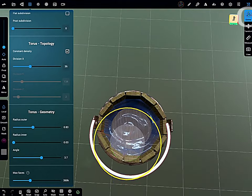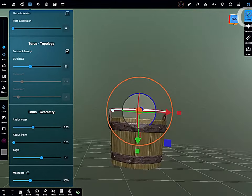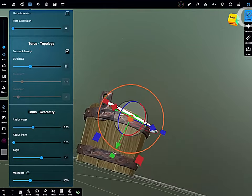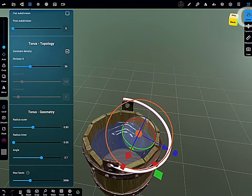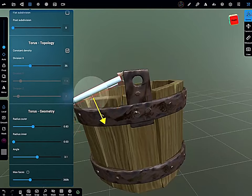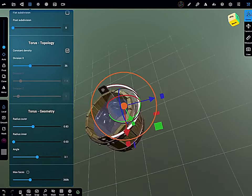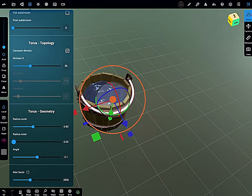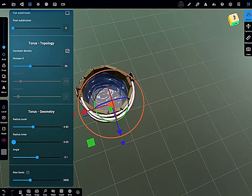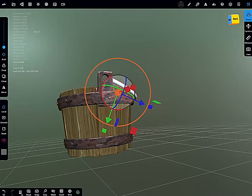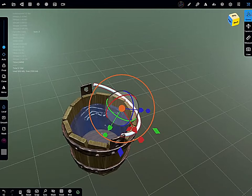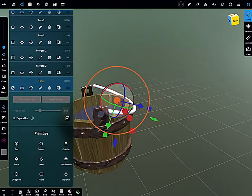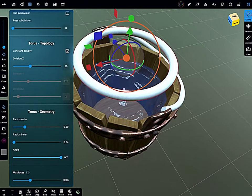Then use your gizmo/transform tool to get the object into place. Wanted it to be resting down a little. Try to make it realistic so it's resting on the edge of the wood. Adjust the thickness. The primitive editing menu inside Nomad Sculpt is very, very powerful. Please do take some time to have a good look at that when you add a primitive. There's so many things you can do.